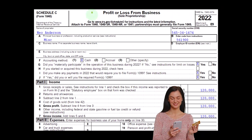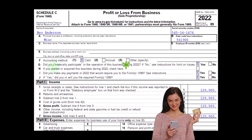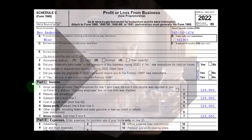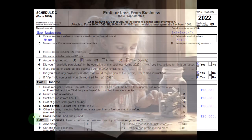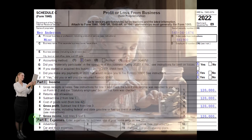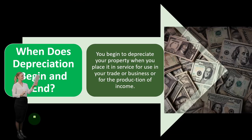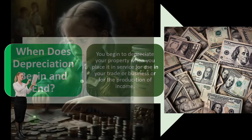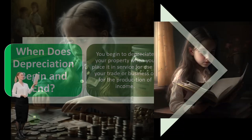Schedule C, profit or loss from business, has an income statement format: income minus expenses. We are focused here on the expense side of things, looking specifically at depreciation. Depreciation is an accrual concept we're forced to deal with even if we're on a cash-based system, because we have to put it on the books as an asset.